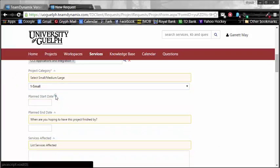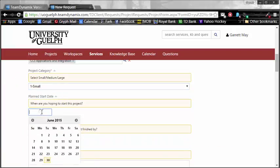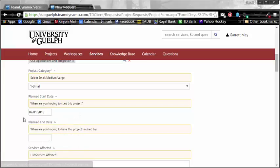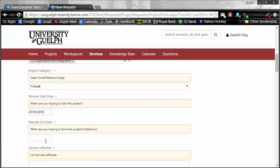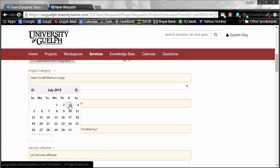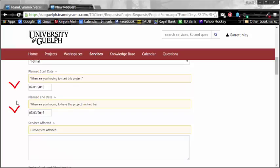The planned start date. When do I hope to start? Well, I don't know. When do I think I'm going to start? How about Canada Day, July 1st? And when is this project going to be done? How about July 3rd? It's only going to take me a couple of days because I'm a pretty hard-working guy.